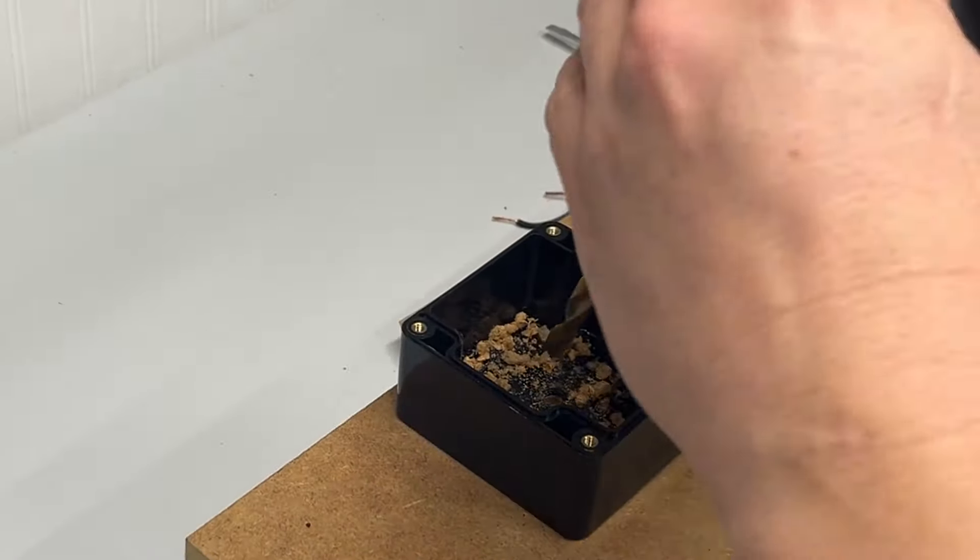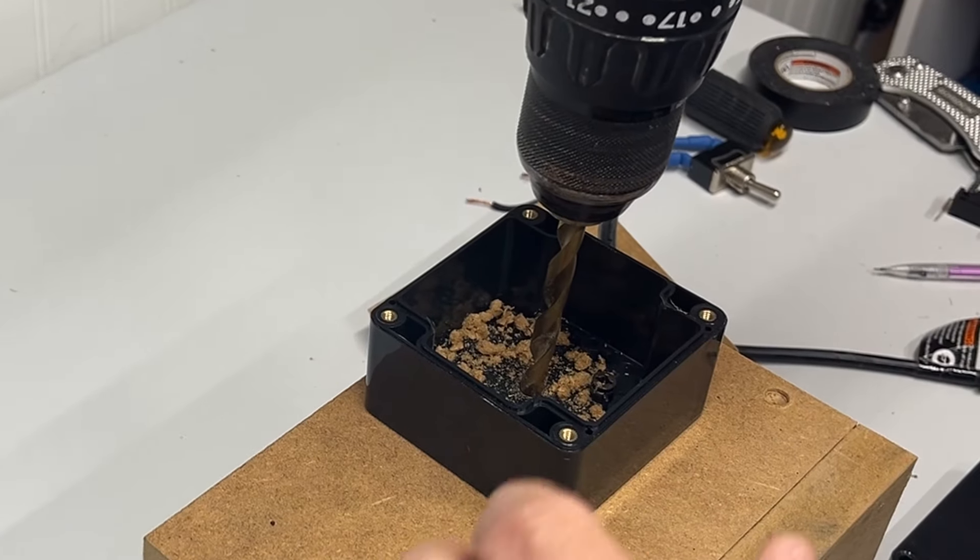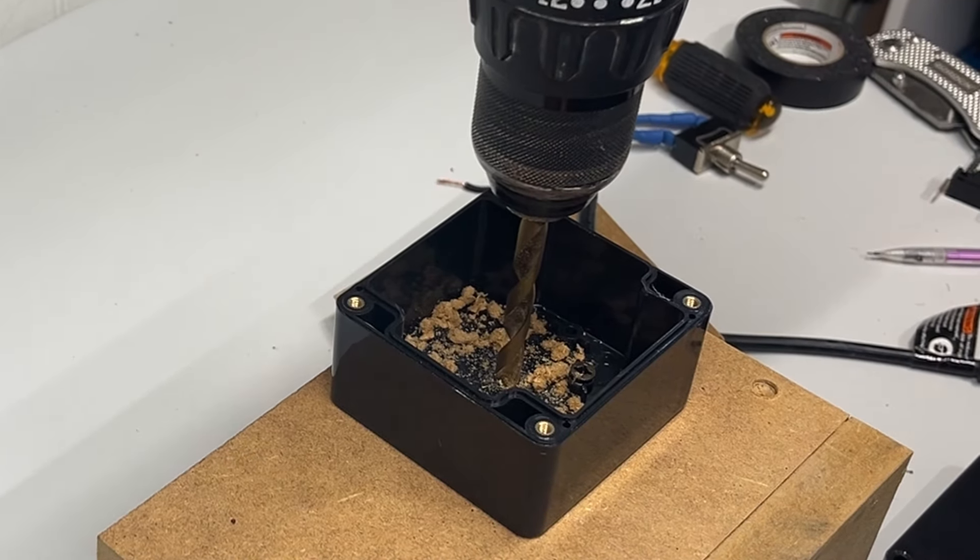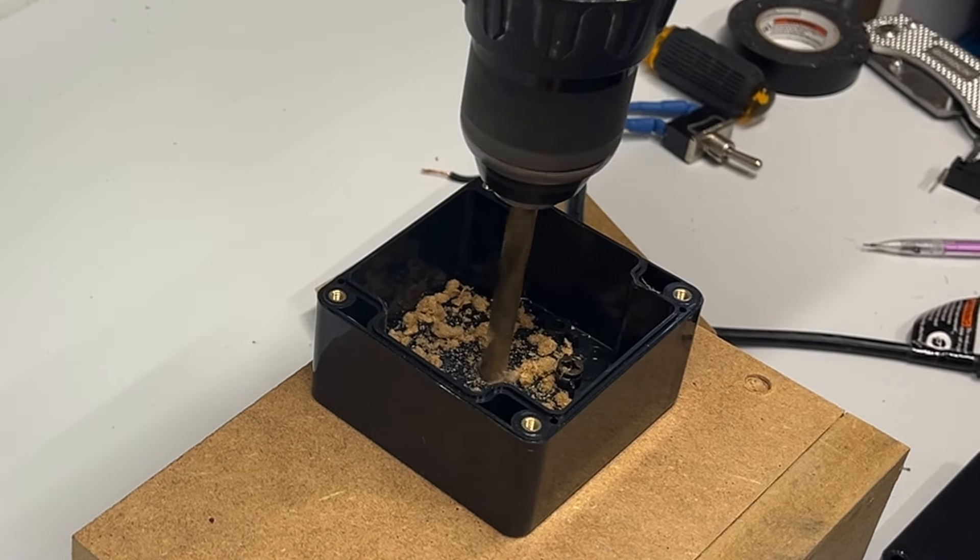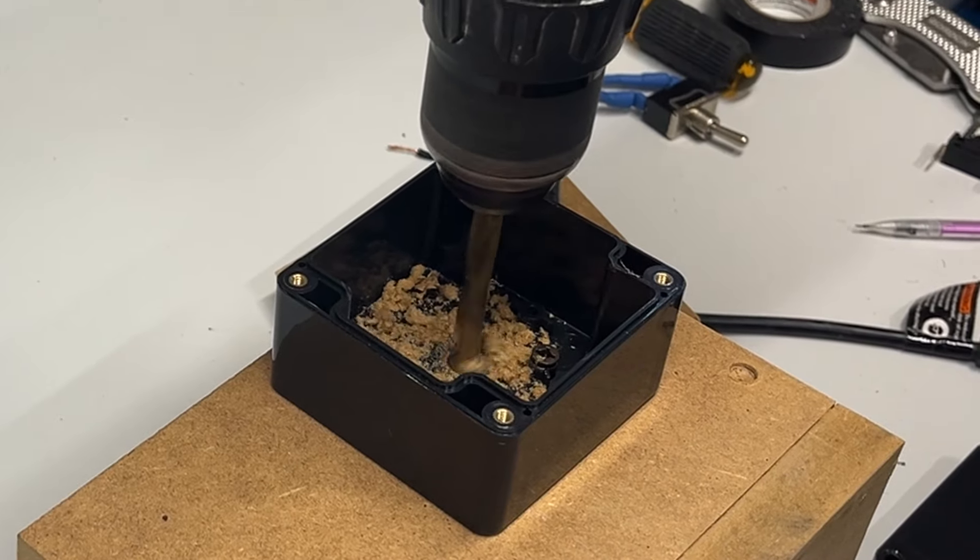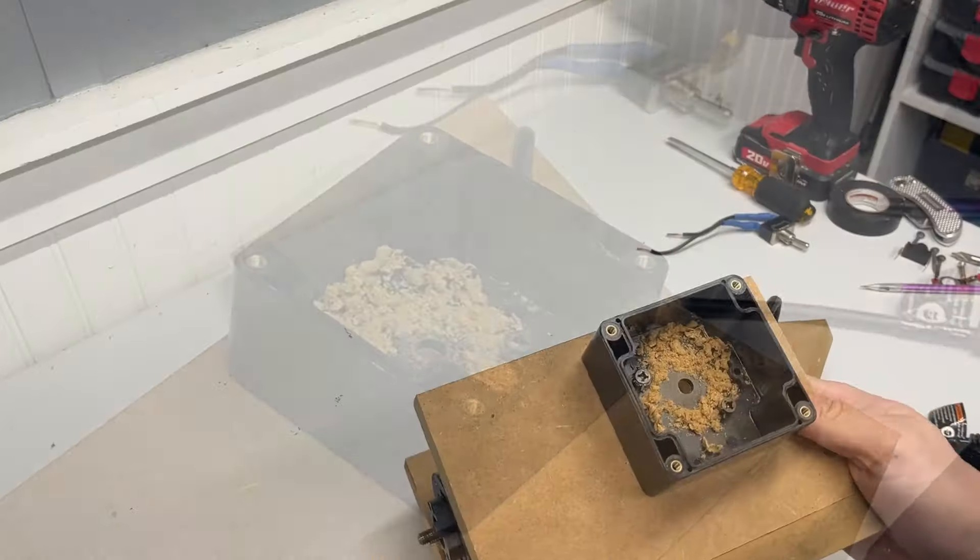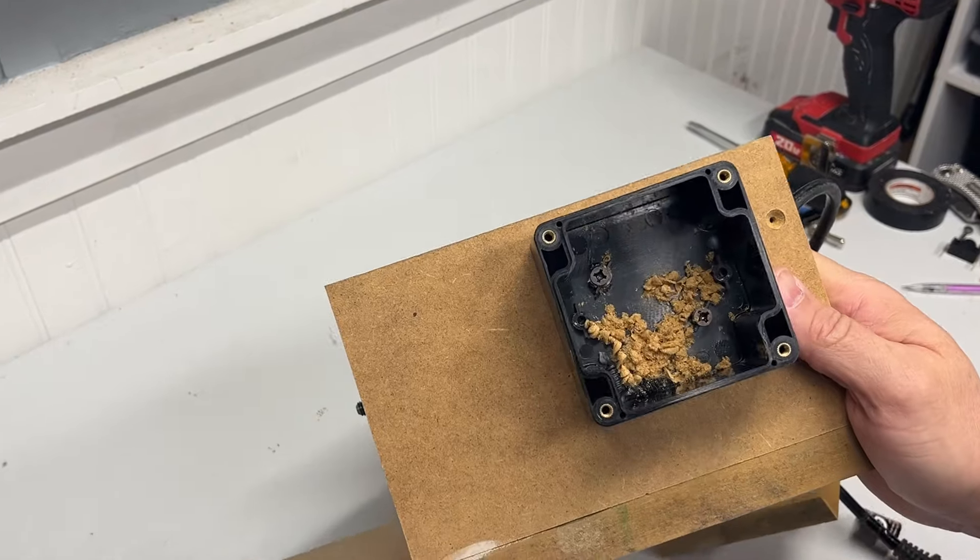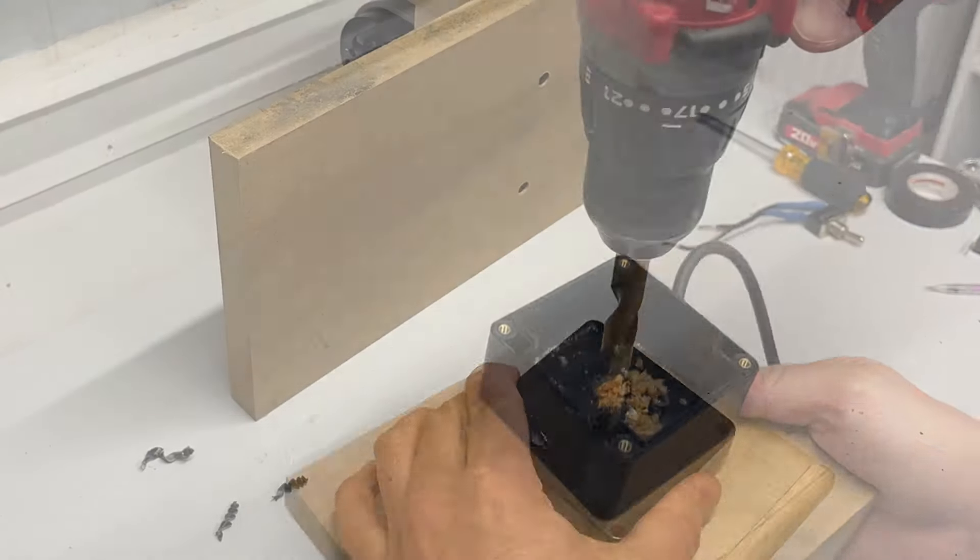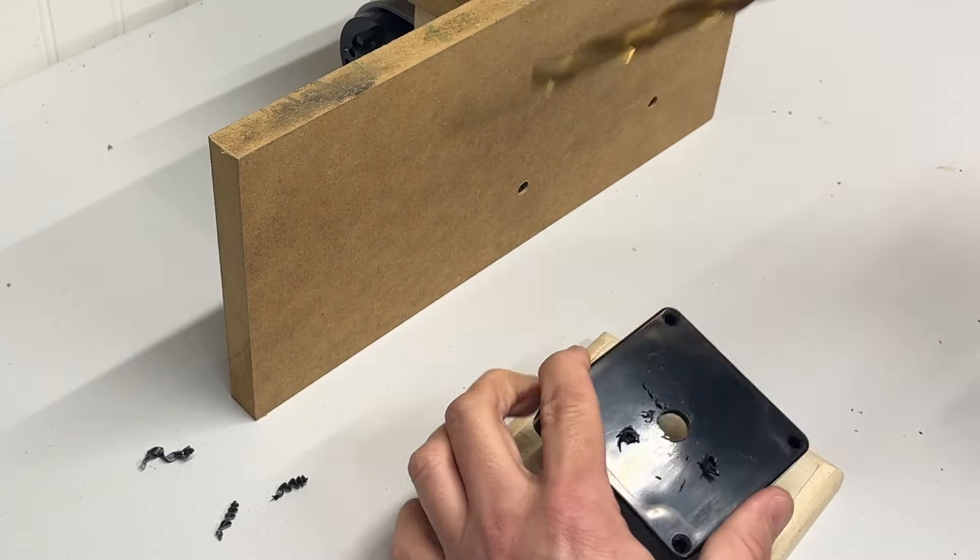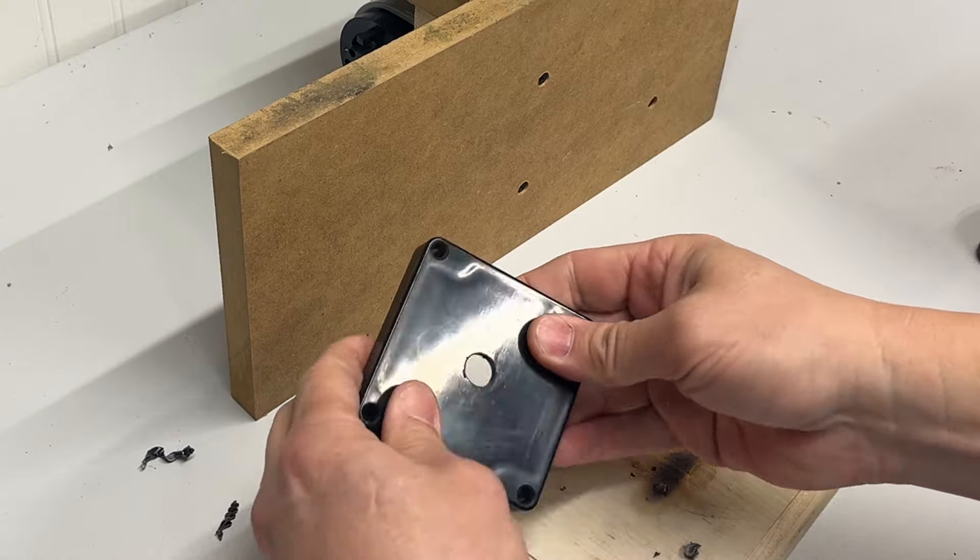Next, I drilled a hole through the back of the box into the enclosure for wiring. And then I drilled a hole in the face of the project box, and this is to mount the switch.